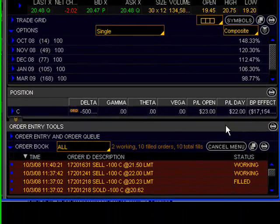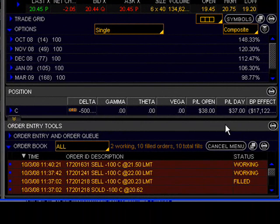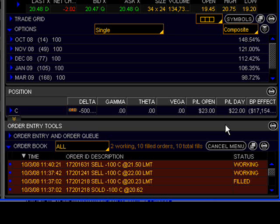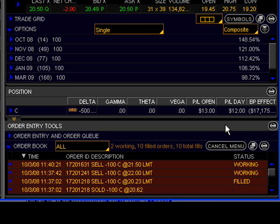Once you do this, you should see the order show up in the orders window as a working order, which means it is waiting for the market to get to your price before executing. Remember that when placing a limit order, it will only execute if the market is at the price you set or better. This means that a sell limit order will execute only if the price you set is at or lower than the current market price.